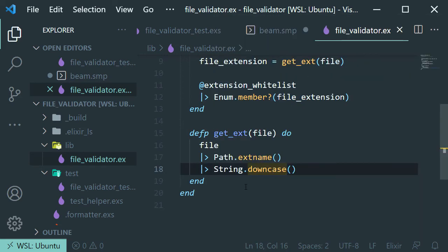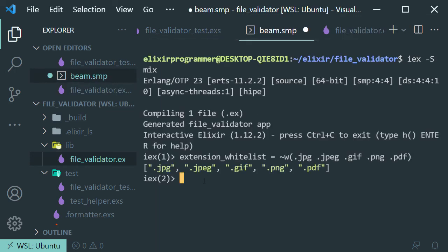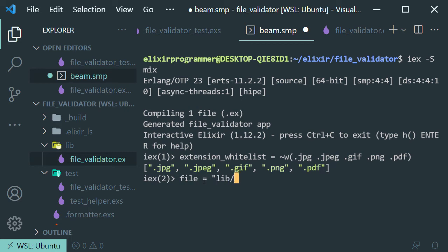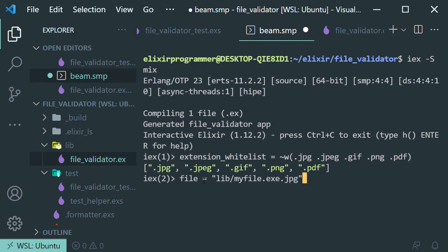So let me just demonstrate here what's happening. If we make a variable in our terminal here in our IEX session and let's just create like a simulated path. And it doesn't matter how many dots you have. This will always return the last component of the path.